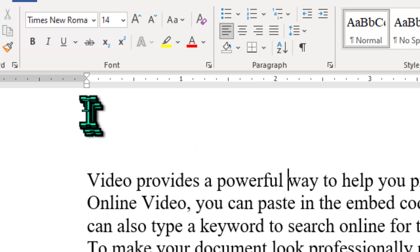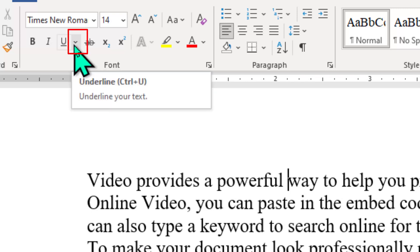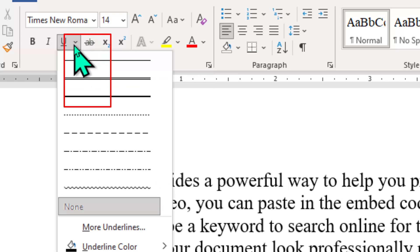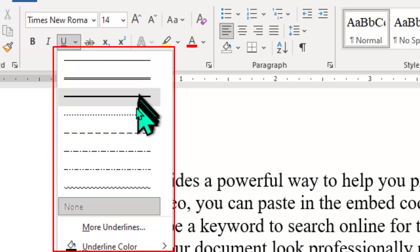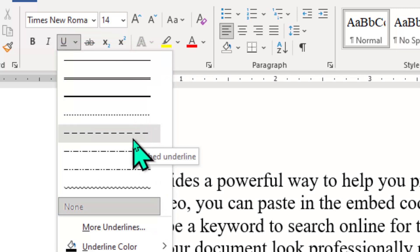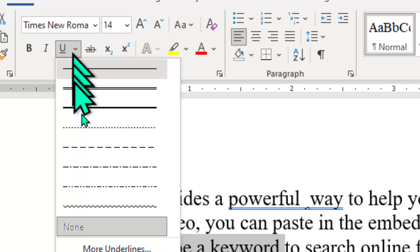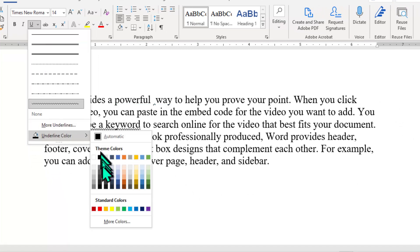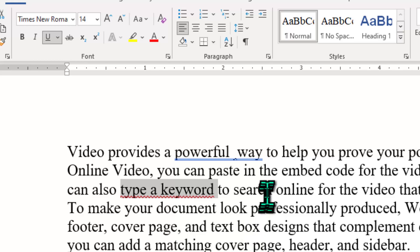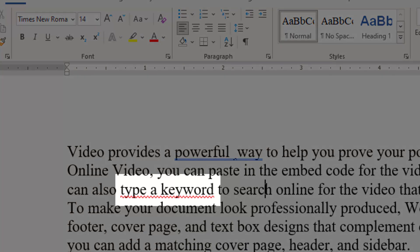However, on Windows computers, right beside that button is a drop-down arrow. Clicking on that arrow opens up a world of new possibilities. Just to demonstrate, let's select the squiggly underline. Now let's make it red. When we click off of the selection to deselect it, you can see the underline we just created.